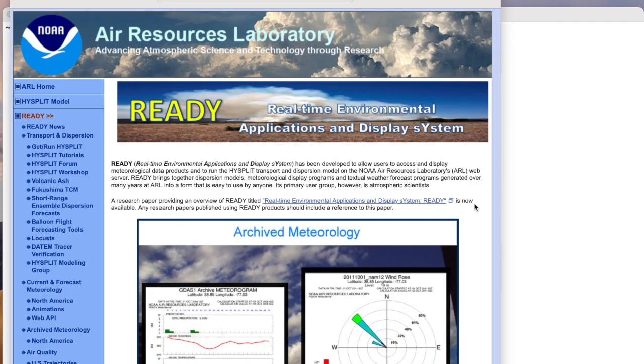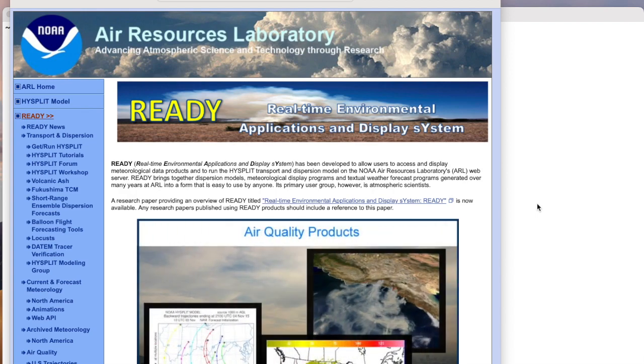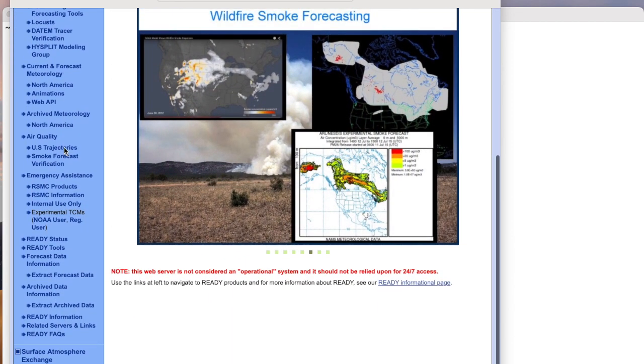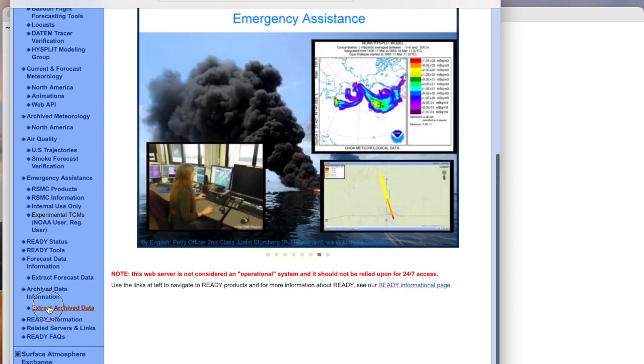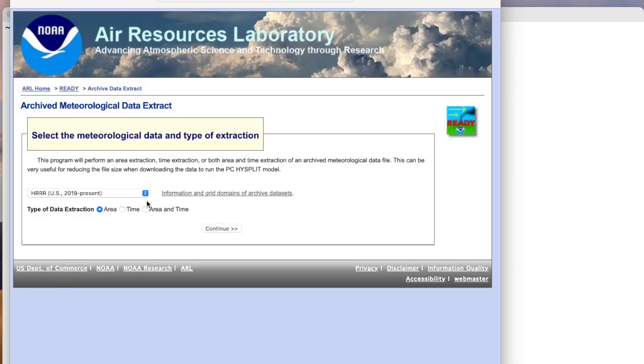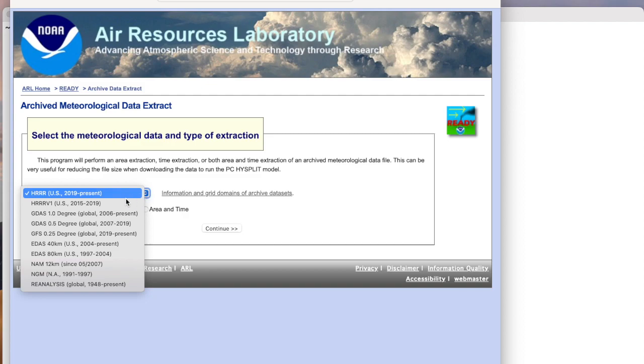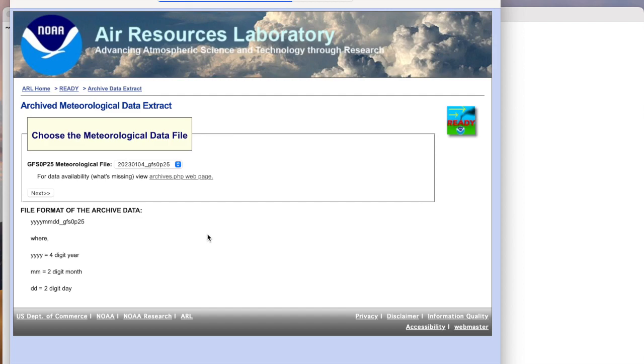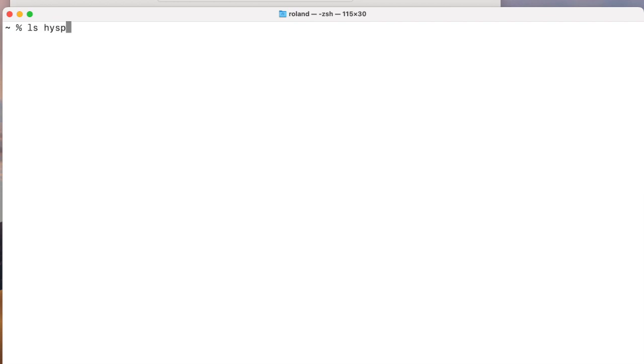For those of you familiar with the HYSPLIT forecast and archival meteorological data available through the READY website, you know that an online data extraction tool can be used to provide a similar result to the program discussed here. The online program, however, does not remap the data, but provides an extract on the same latitude-longitude grid as the original data. Although it is not available through the graphical user interface, this online program is also provided with the HYSPLIT distribution in the exec directory, where it is called extract_grid.